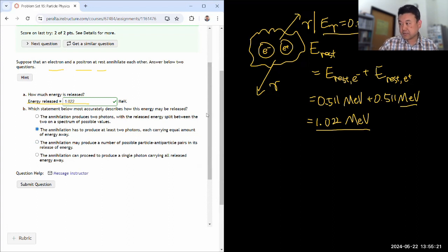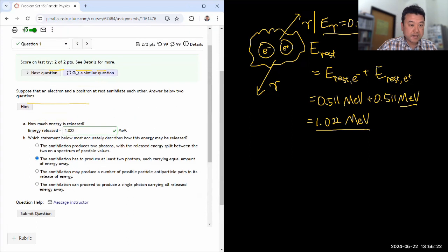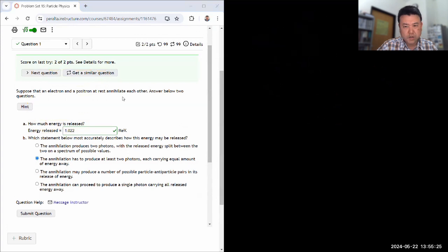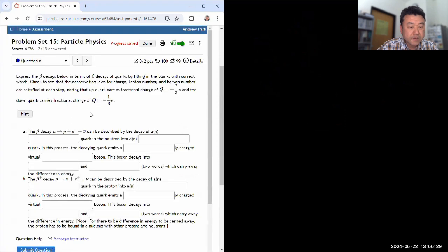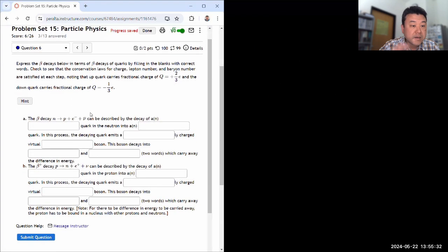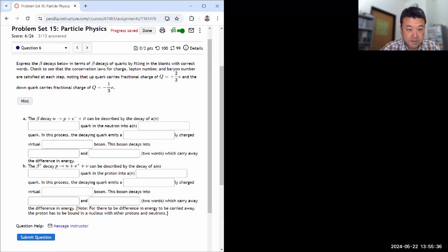Let's look at the next question in the set — that's question six. None of them are really going to be related, so I'll erase everything. Question six says: express the beta decays below in terms of beta decays of quarks by filling in the blanks with the correct words. Check to see that the conservation laws for charge, lepton number, and baryon number are satisfied.